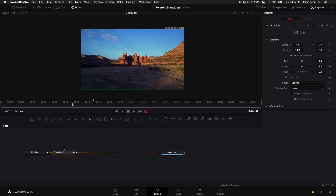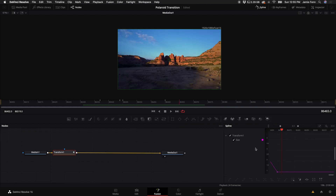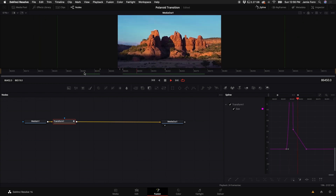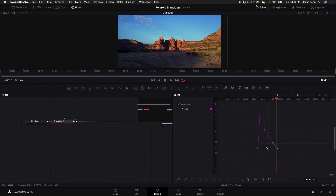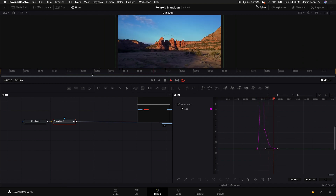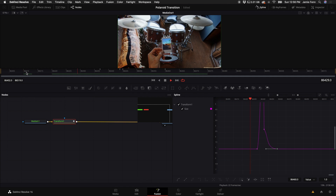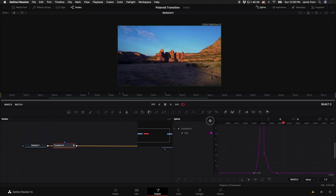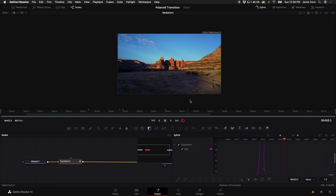The animation is a little linear, so let's open the Spline editor. Click on Spline at the top, select Size, and turn off the Inspector. You can see the animation curve for the zoom effect. Click on the keyframe points and press F to fade them so it's not so linear — it eases in and out. Adjust the curve handles to make the zoom in a bit slower and give it more of a curve.